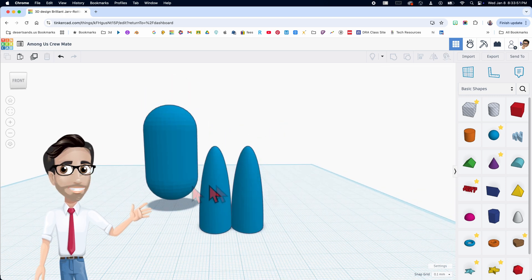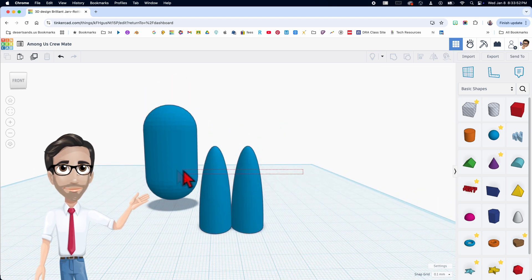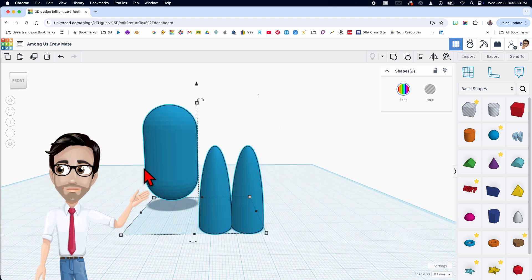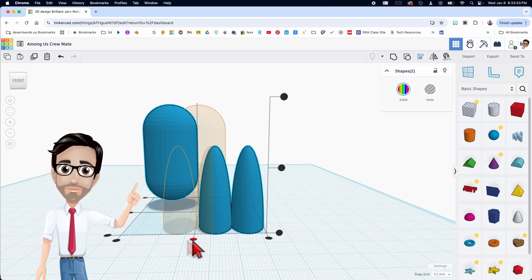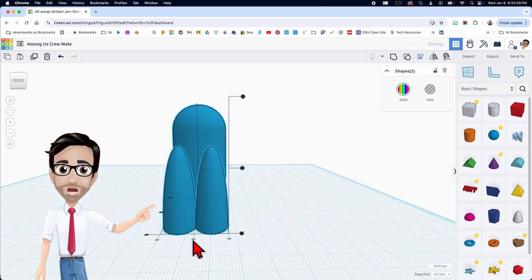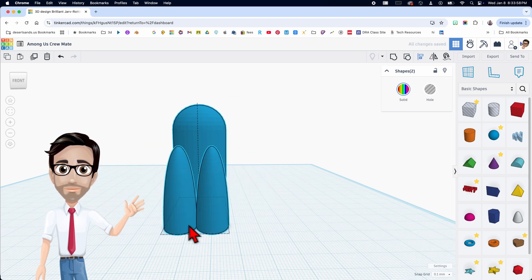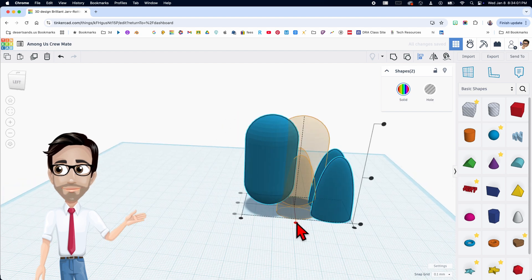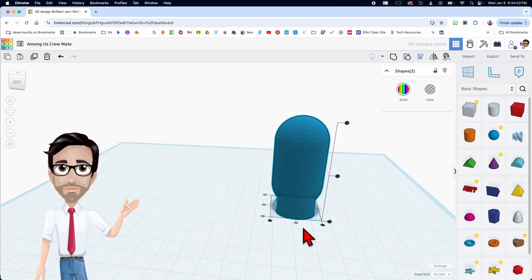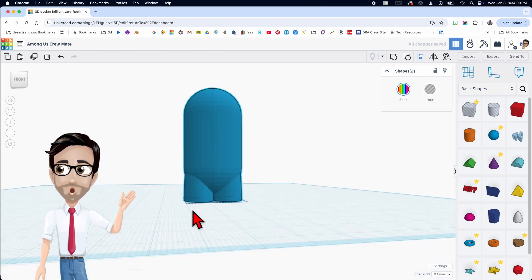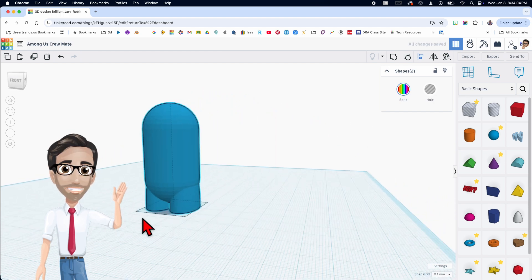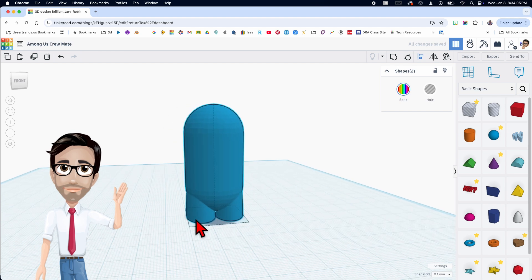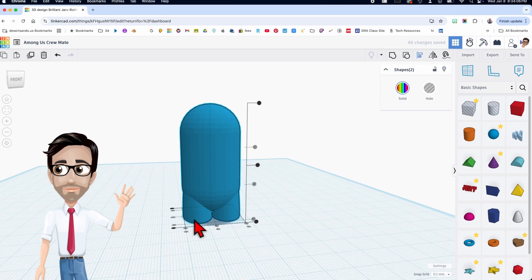Now I'm going to align these two. I'll select both of them and click the letter L — now they're aligned in this direction. I want them aligned in the other direction too, so I'll click that. You can see it coming together — it's amazing.